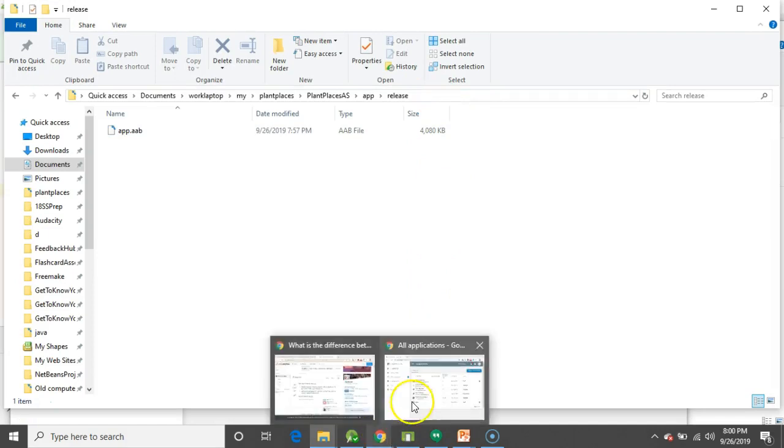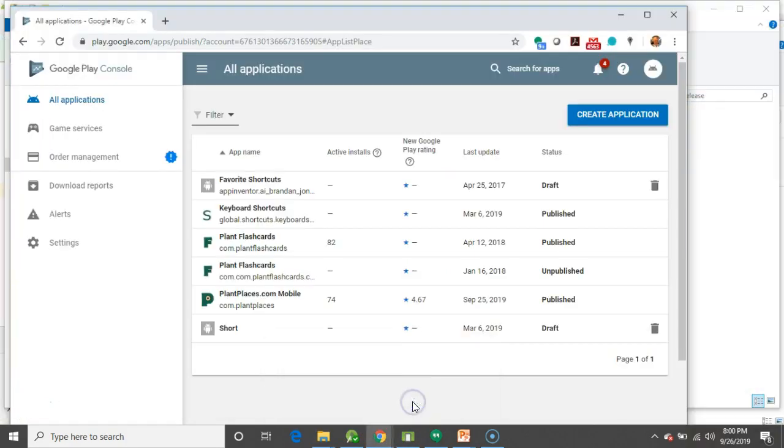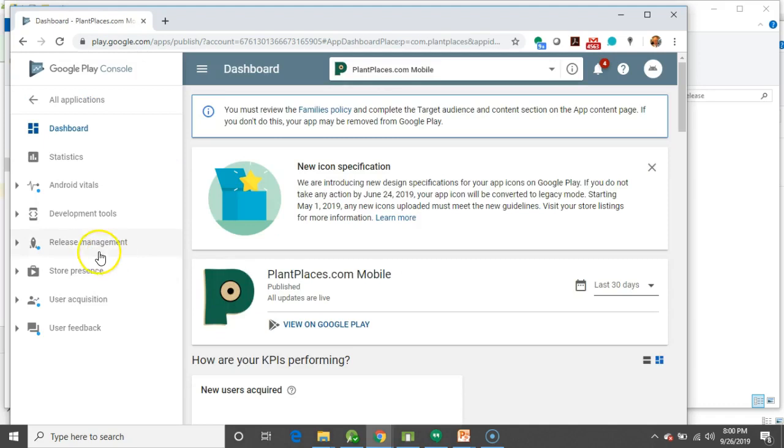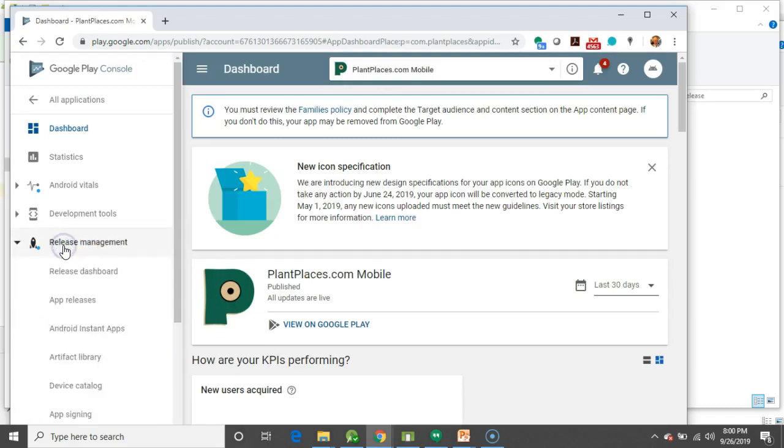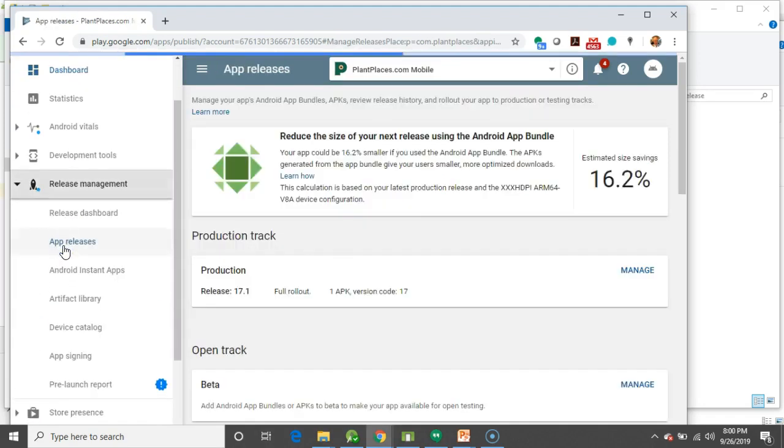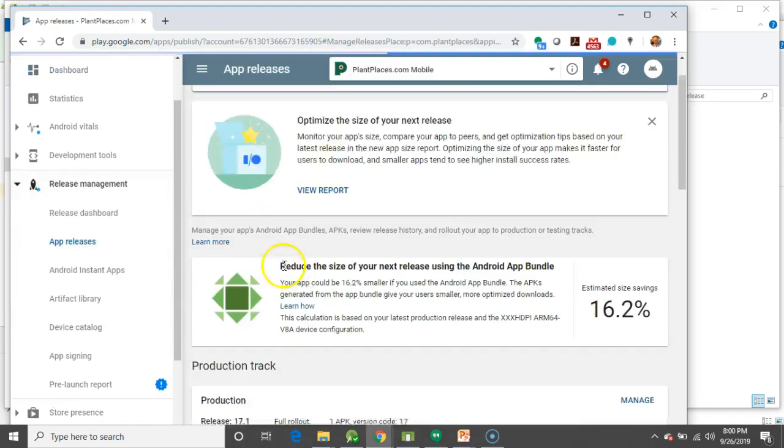Now, I'm going to take this path and I'm going to go to the Play Store, the Play Console. I've already logged in here, and this is an existing app, PlantPlace mobile. So, I'm going to go ahead and click here, and I'm going to go to Release Management, and I'm going to choose App Releases.